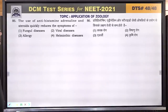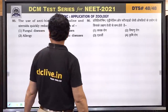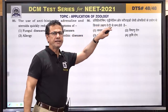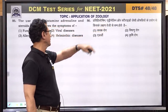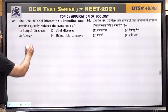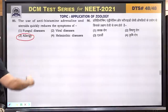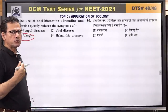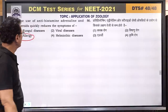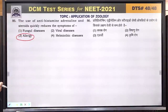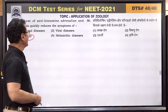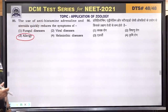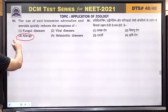Question number 86: the use of antihistamines, adrenaline, and steroids quickly reduces the symptoms of allergy. These drugs provide immediate relief to allergy patients, who can be in serious difficulty without immediate treatment. Answer is 3.